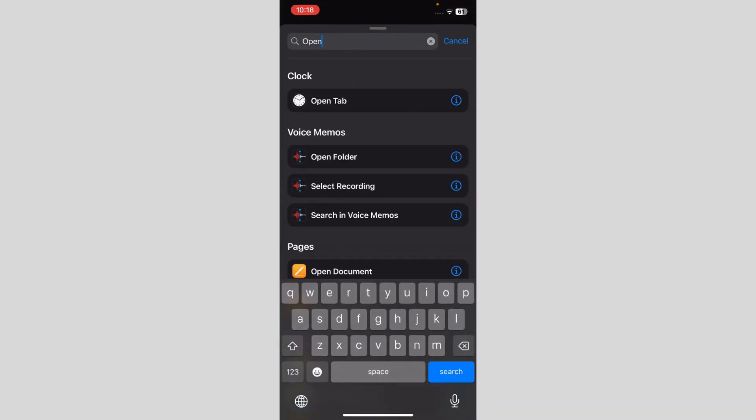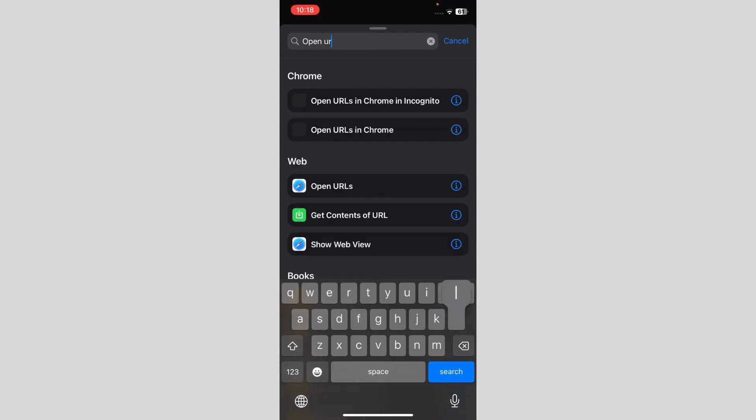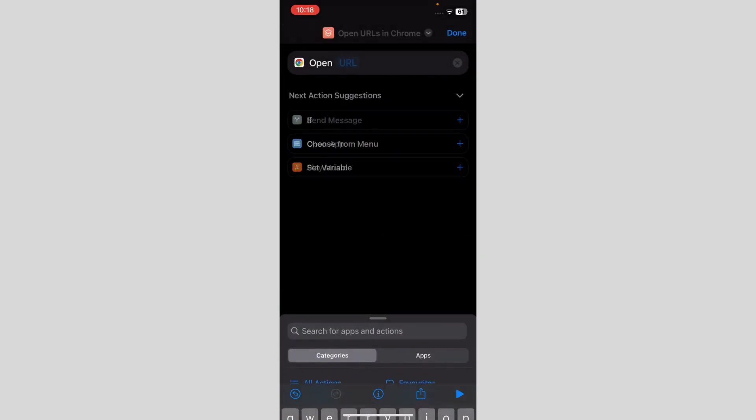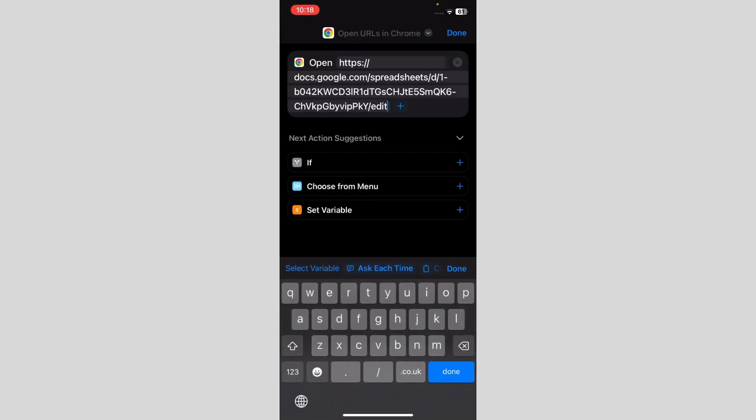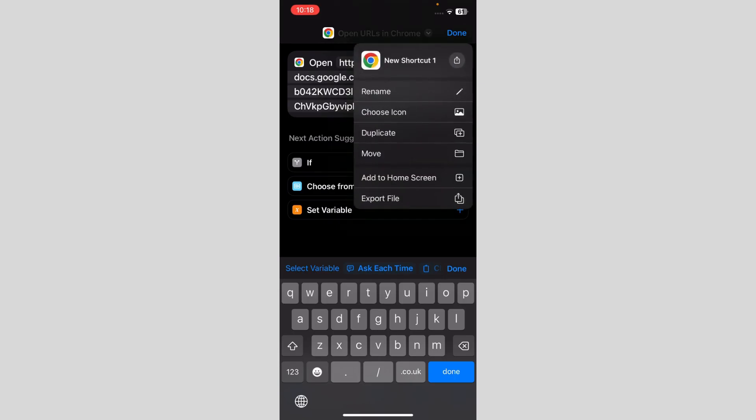And I'm just gonna paste the URL over here. After pasting the URL, I'm just gonna click on done.